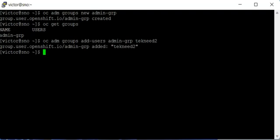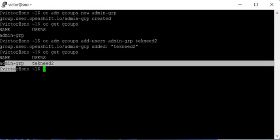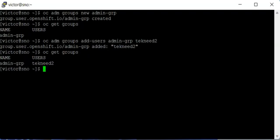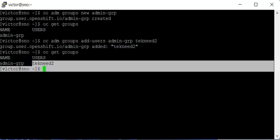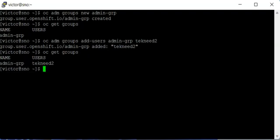You can see that this user has been added. If I say oc get groups, we have the admin-grp with the user victorinno-js-oc-adm. If I do oc get users...